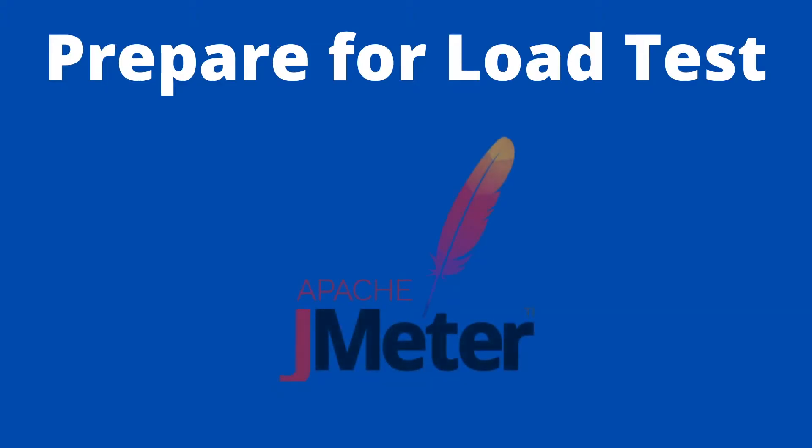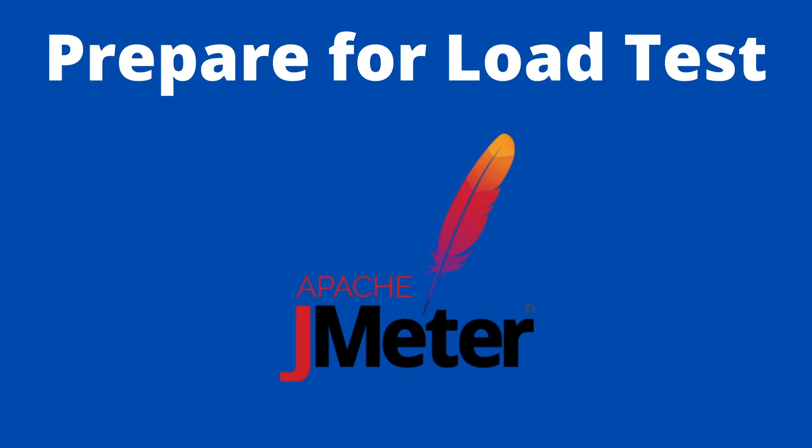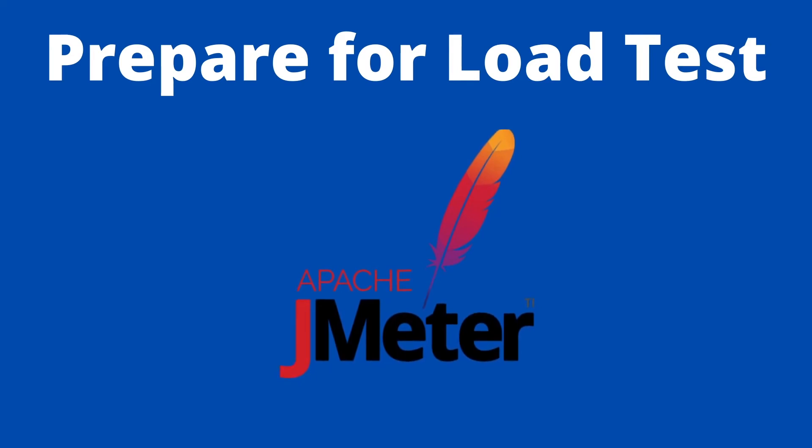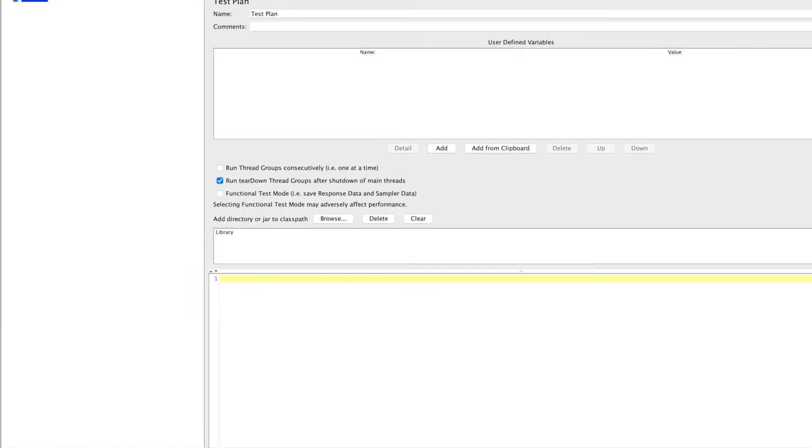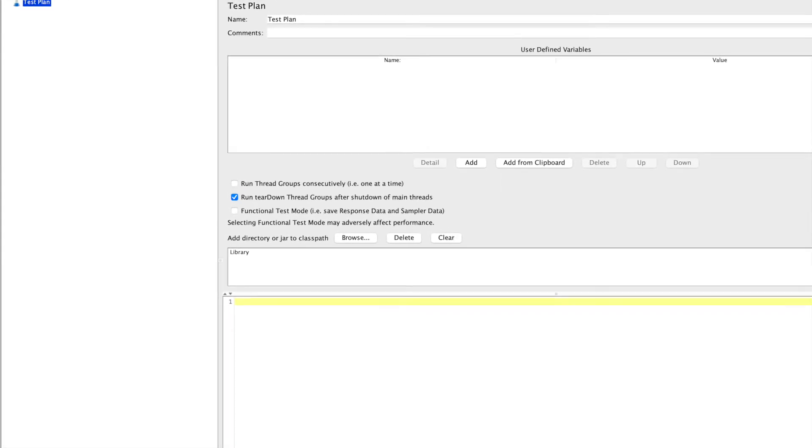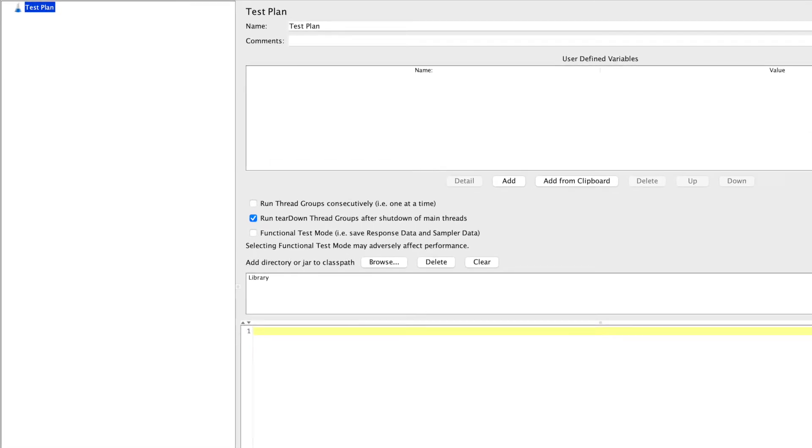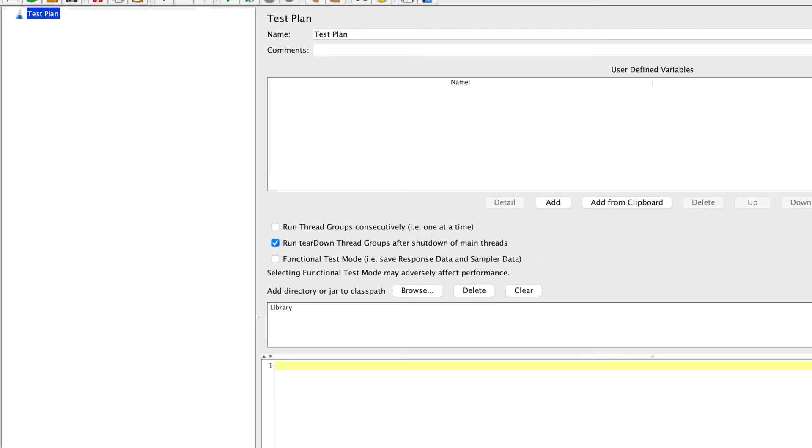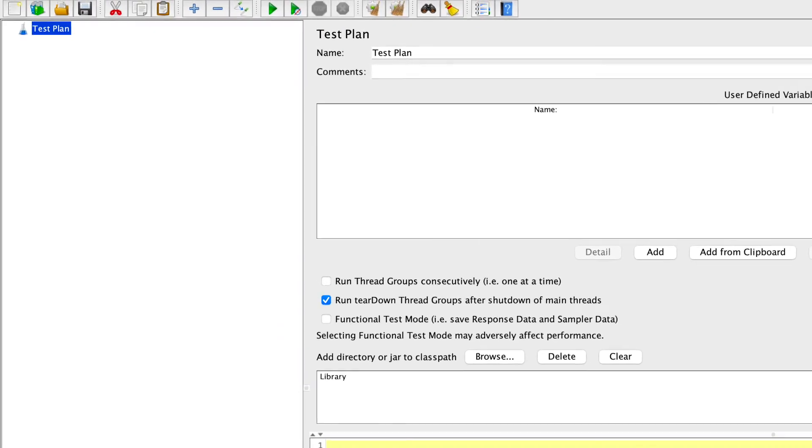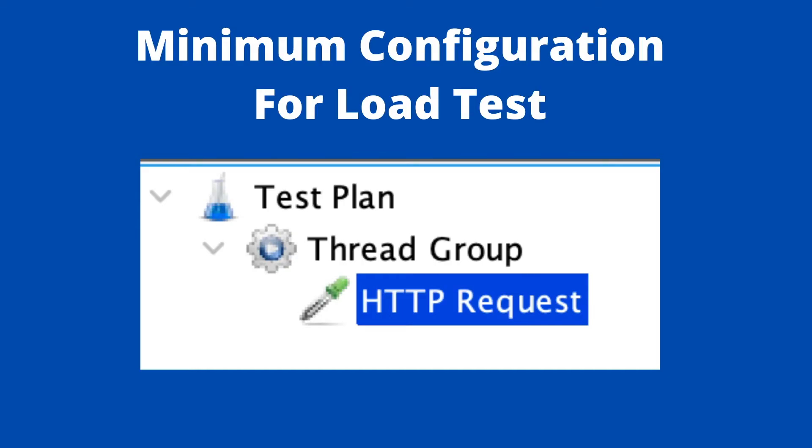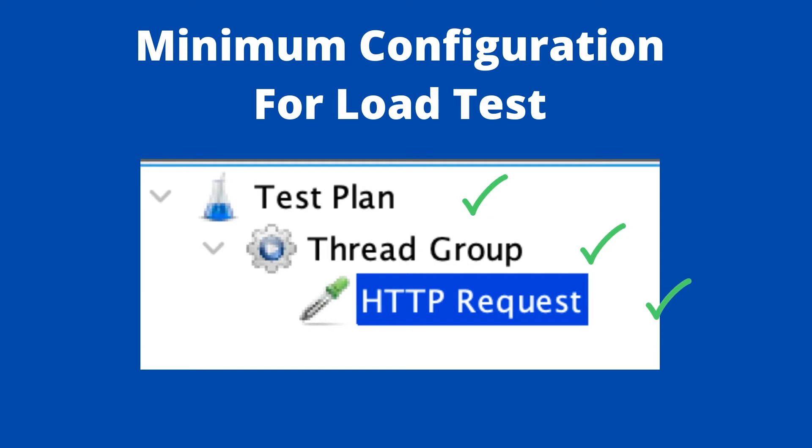In this section we will prepare load test scripts and we will also look into important settings which are required for API load testing. When you start JMeter you will see an empty test plan. You can use it as is or you can create a new test plan from a new file. We need minimum three configurations for any load test: first is a test plan, second is a thread group which consists of group of tests, and third is sampler which can be our HTTP request.